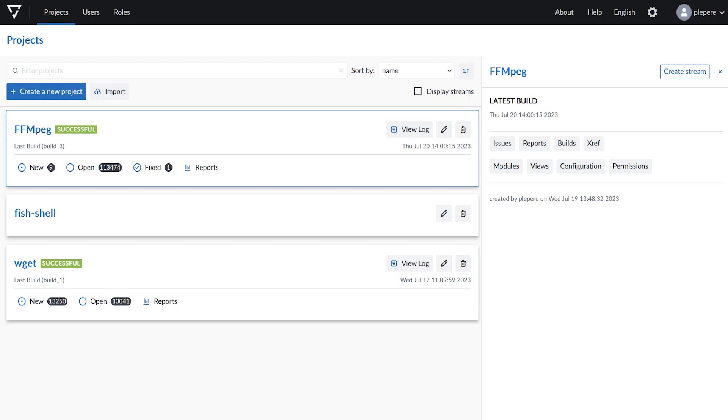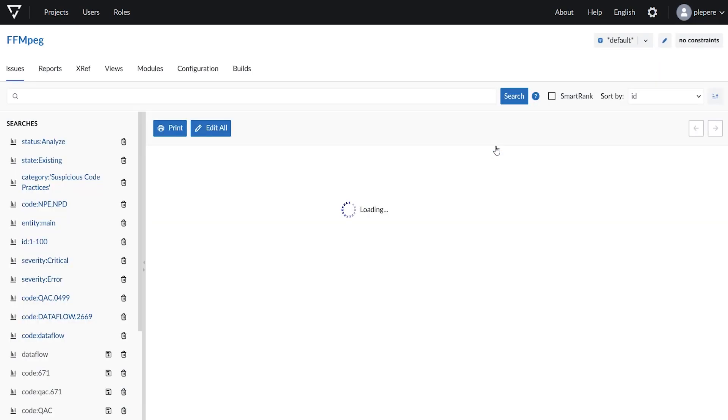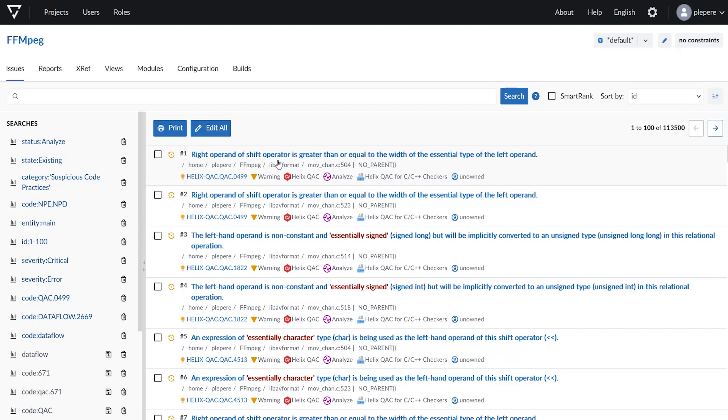First of all, go into my projects and select my favorite filter for issues. In my case, data flow messages.